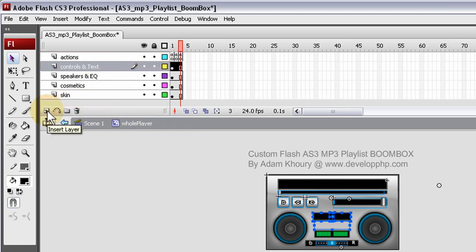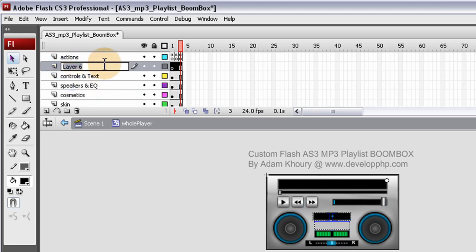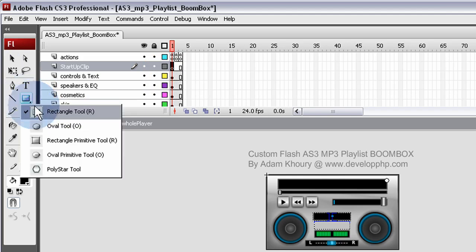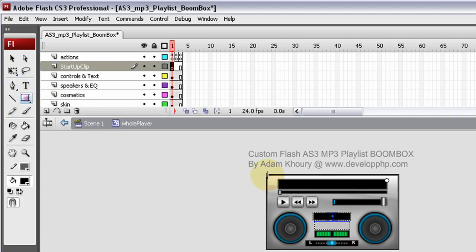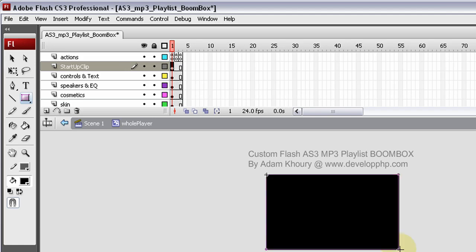So we're just going to hit this control and text layer and let's call this startup clip. Now, on that frame, on that keyframe there, that first keyframe, I'm going to draw out a rectangle that will cover the entire thing. That looks good.